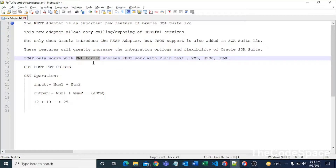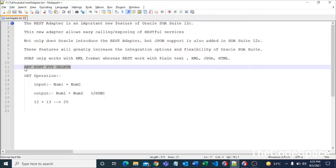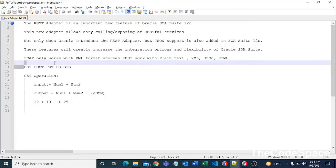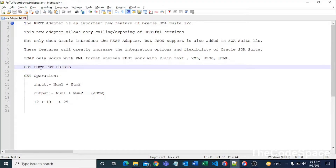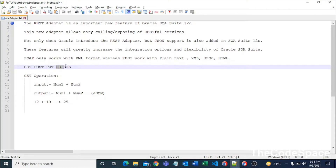REST comes with four main operations: GET, POST, PUT, and DELETE. GET is used when we want to retrieve some data. POST is mostly used when we have confidential information — GET and POST are conventionally equivalent but POST is preferred for sensitive data. PUT is used when we want to update some records, and DELETE is used to delete records from our JSON data collection.